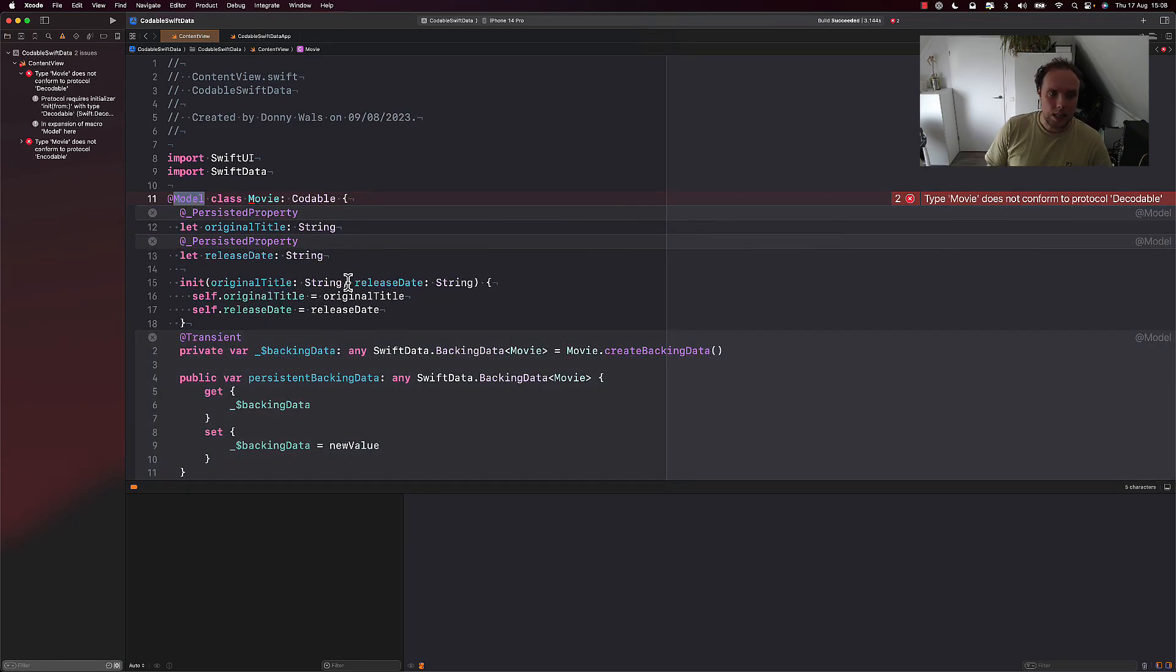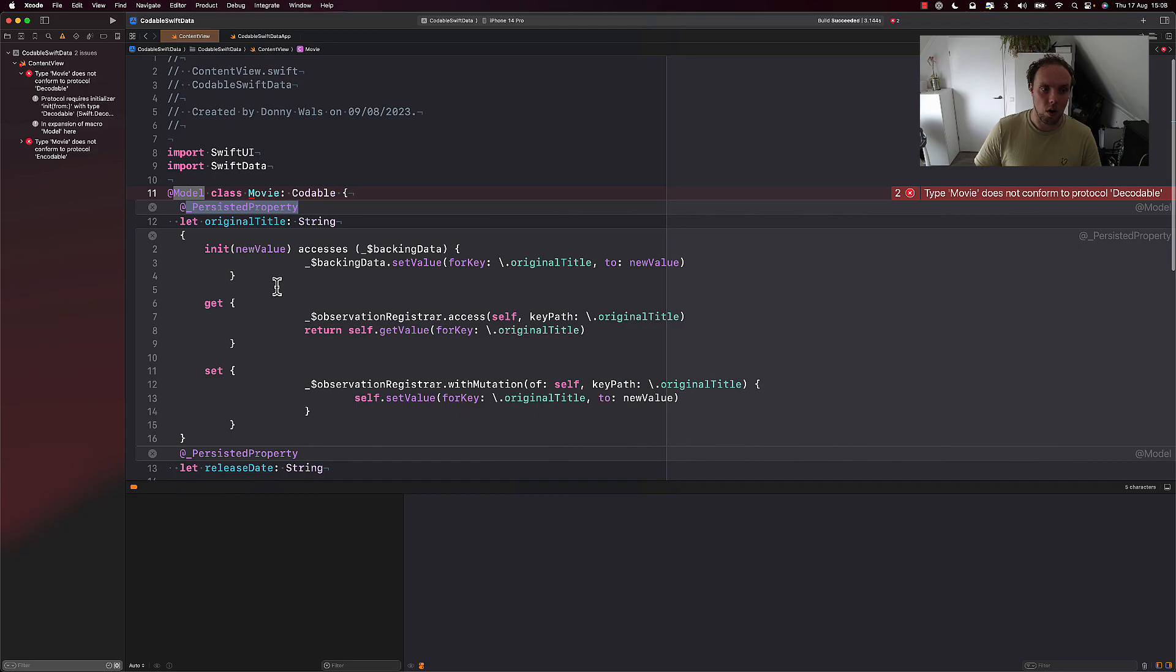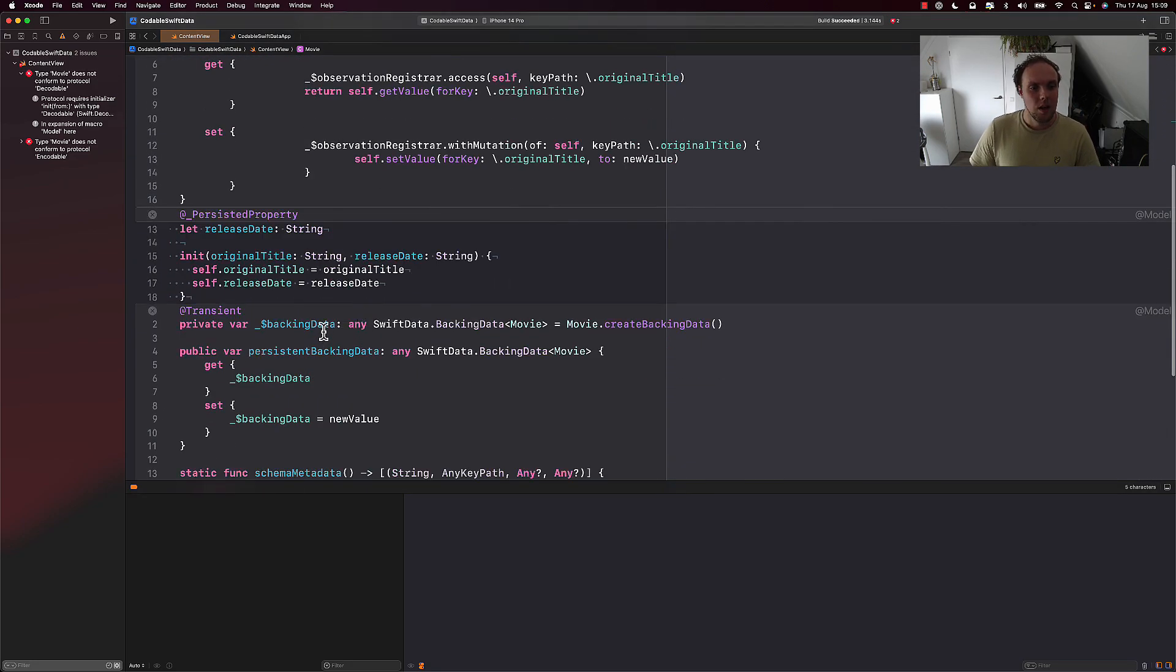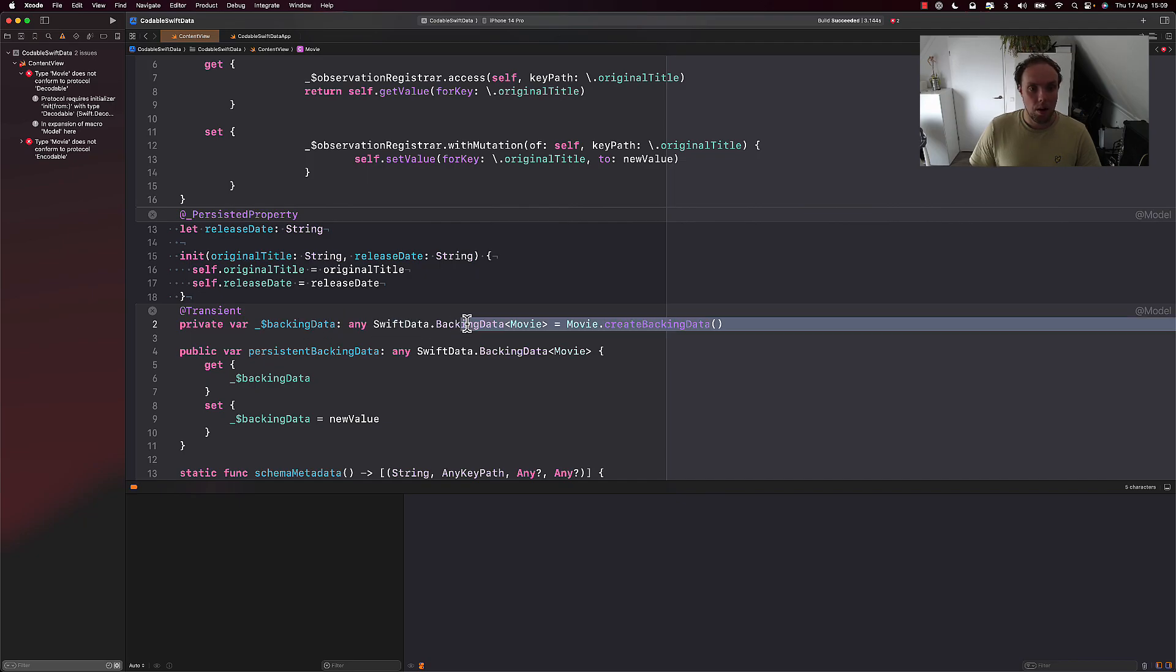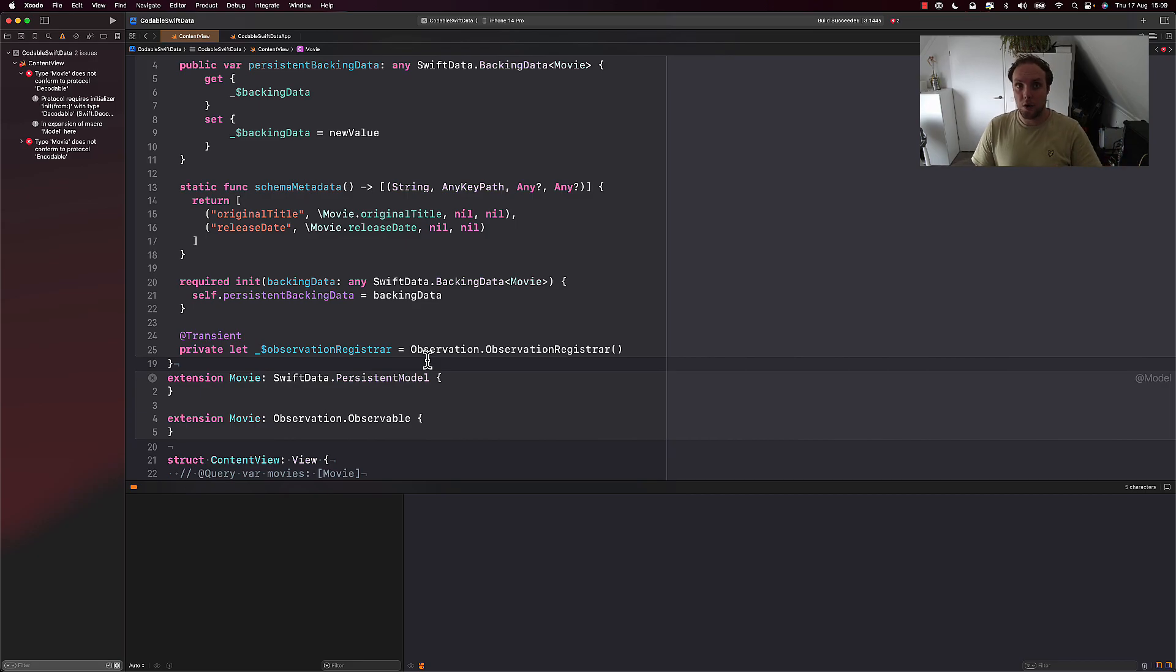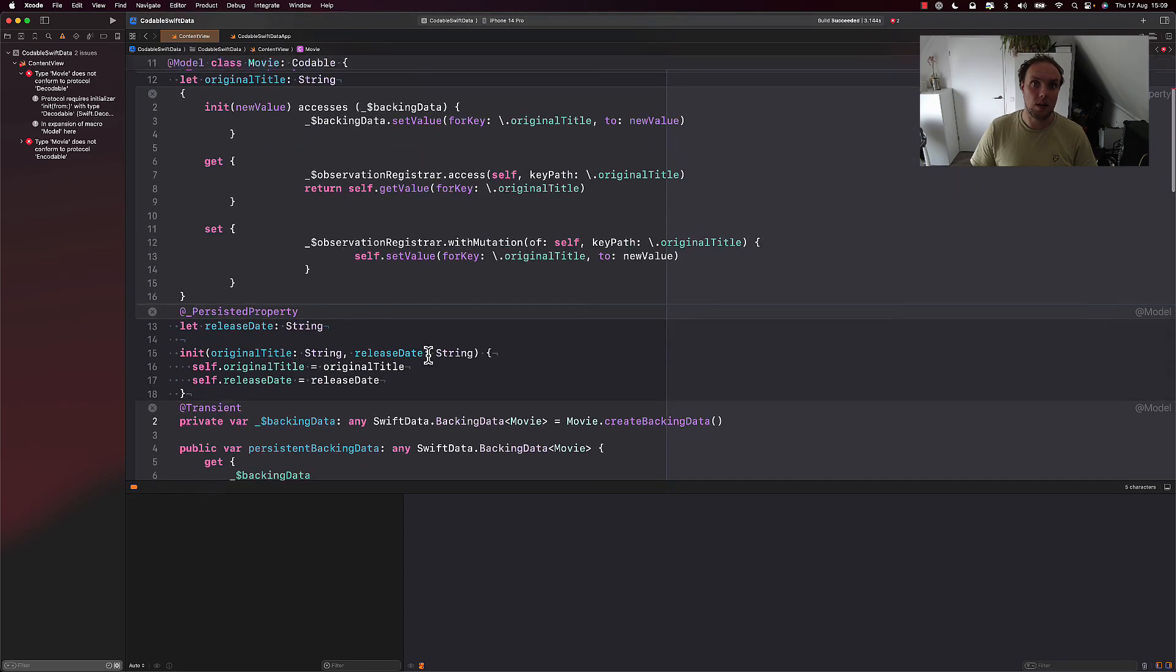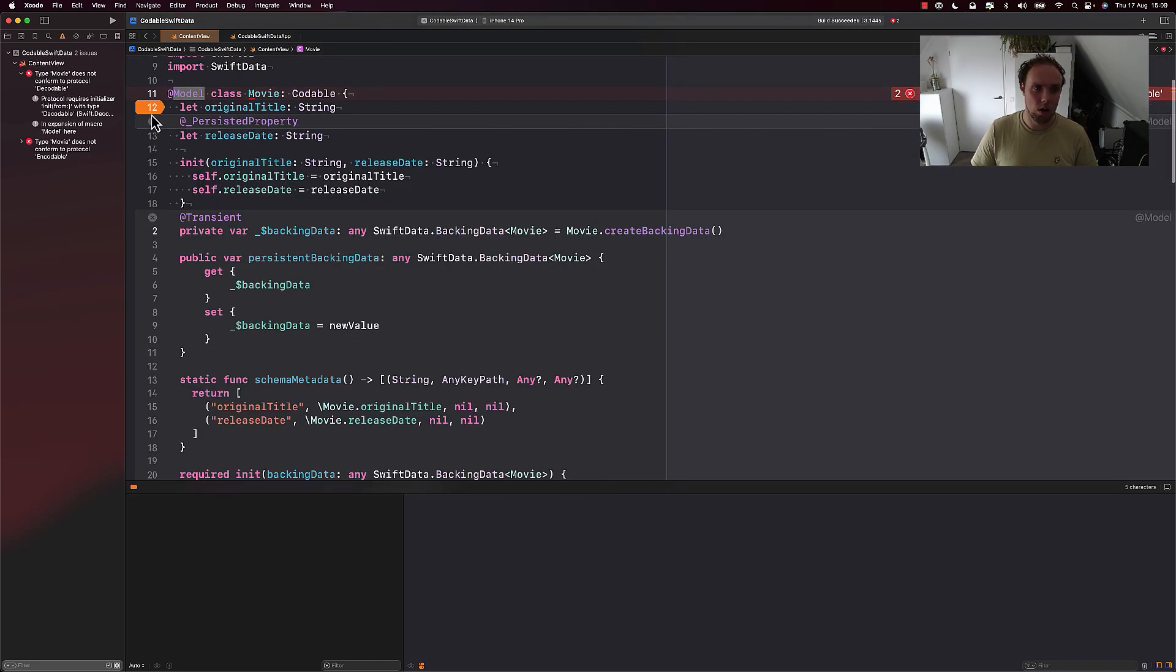We still have our original properties, and these are also wrapped in macros. And you don't have to understand everything this code does, because it's just not that interesting to know all that. But we can also see that we have this private variable backing data, any SwiftData backing data. And this probably isn't Codable. And we have a bunch of other things here. And having these other things, that's why we cannot synthesize protocol conformance anymore, because none of these added properties by the macro are Codable.